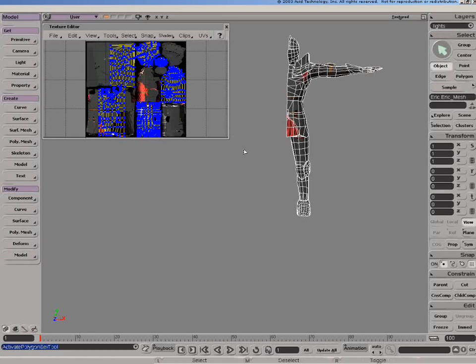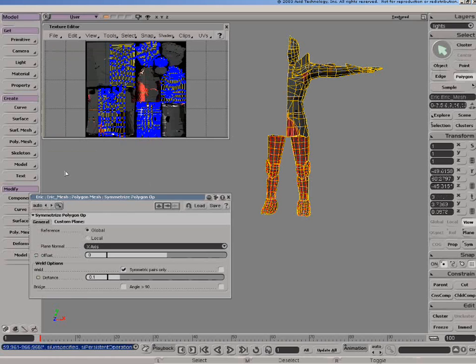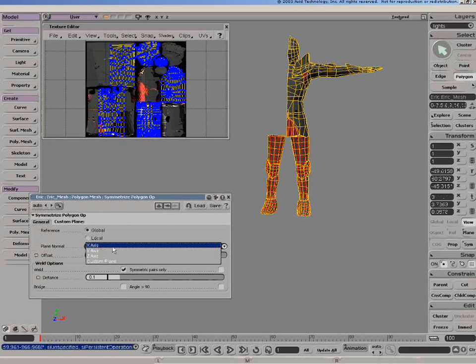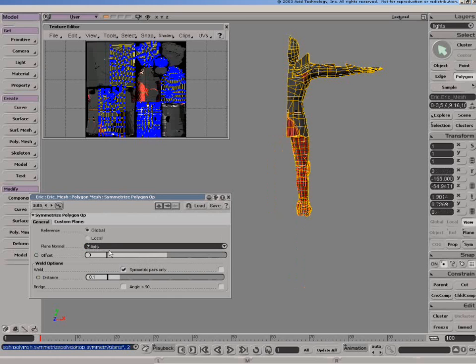An important new addition to the modeling toolset has been symmetrized polygons. As you can see here, we're working on a particular plane, in this case the x-axis, y-axis, z-axis.